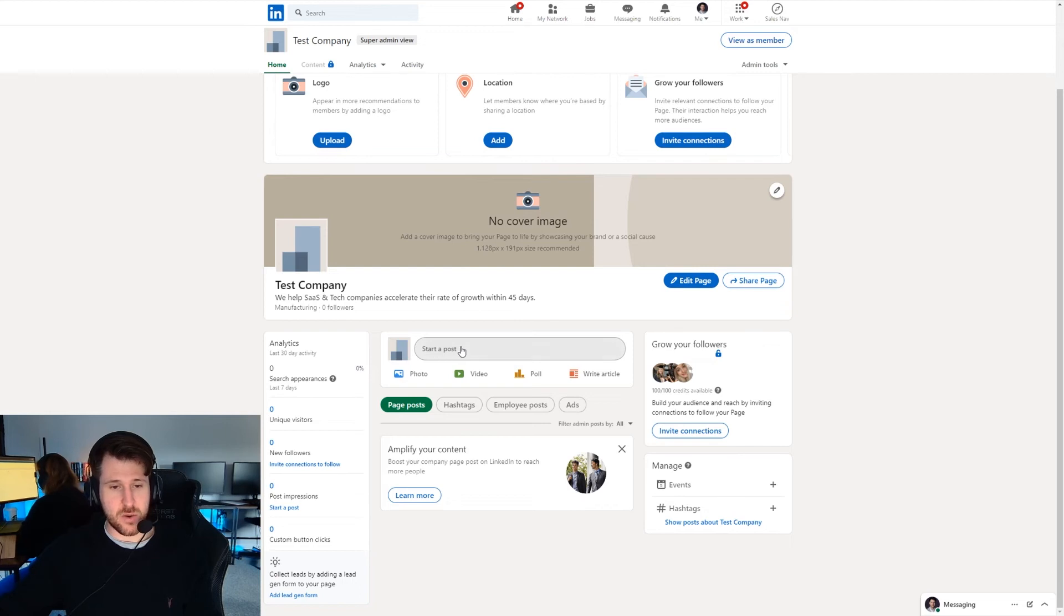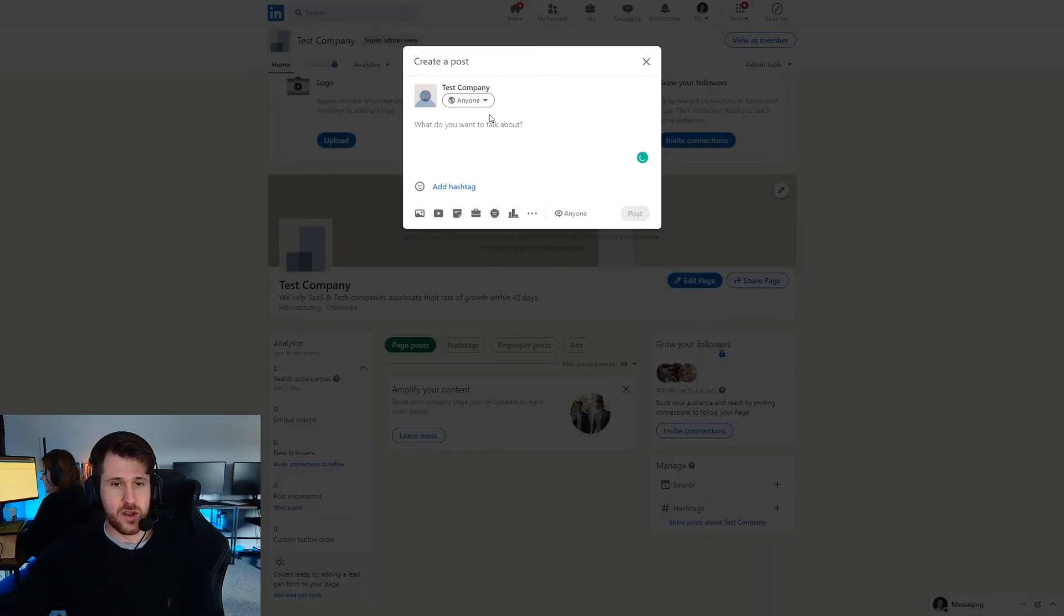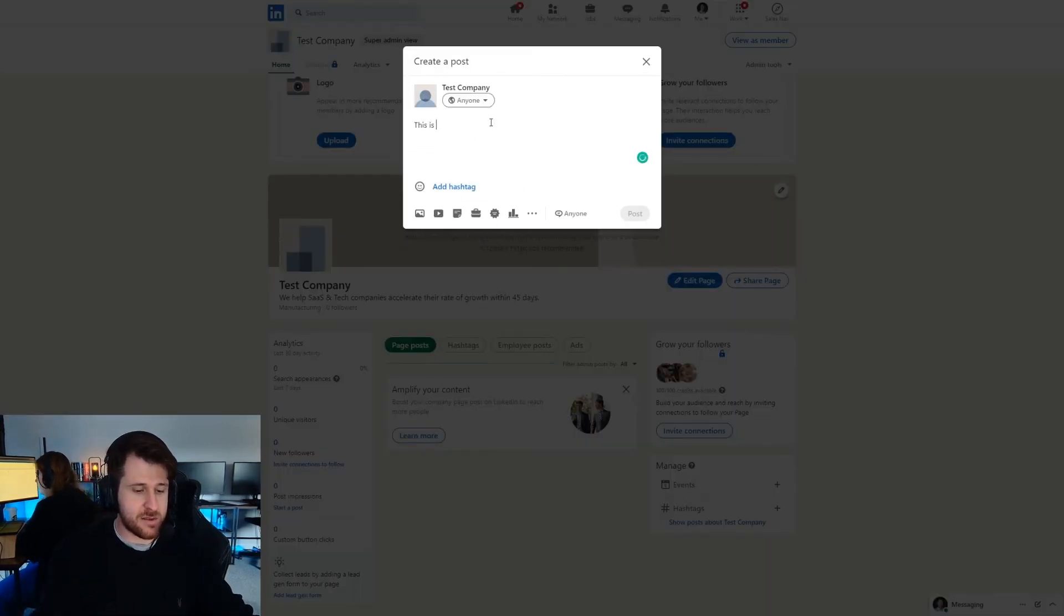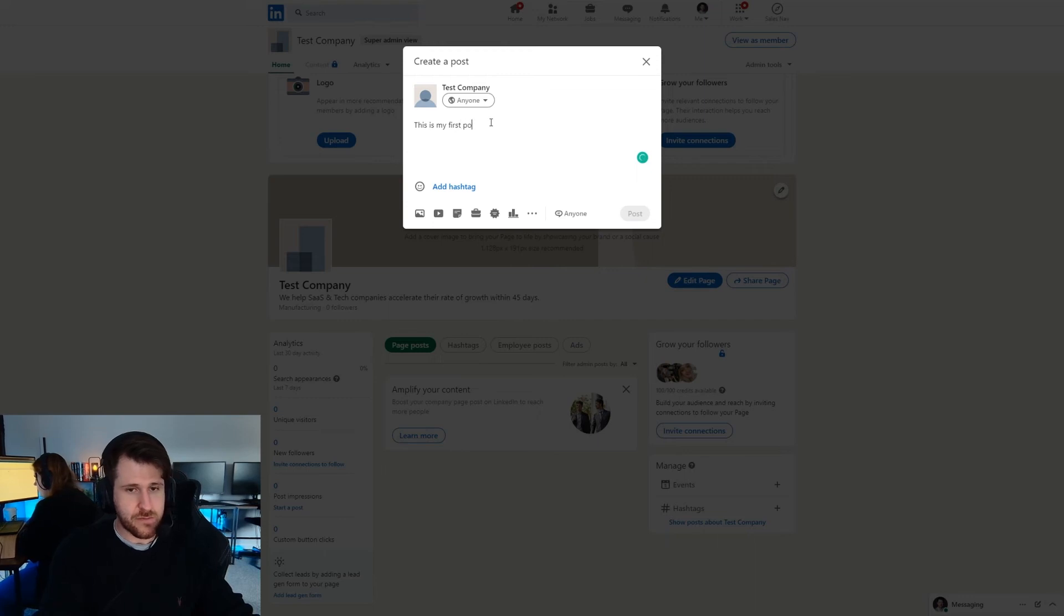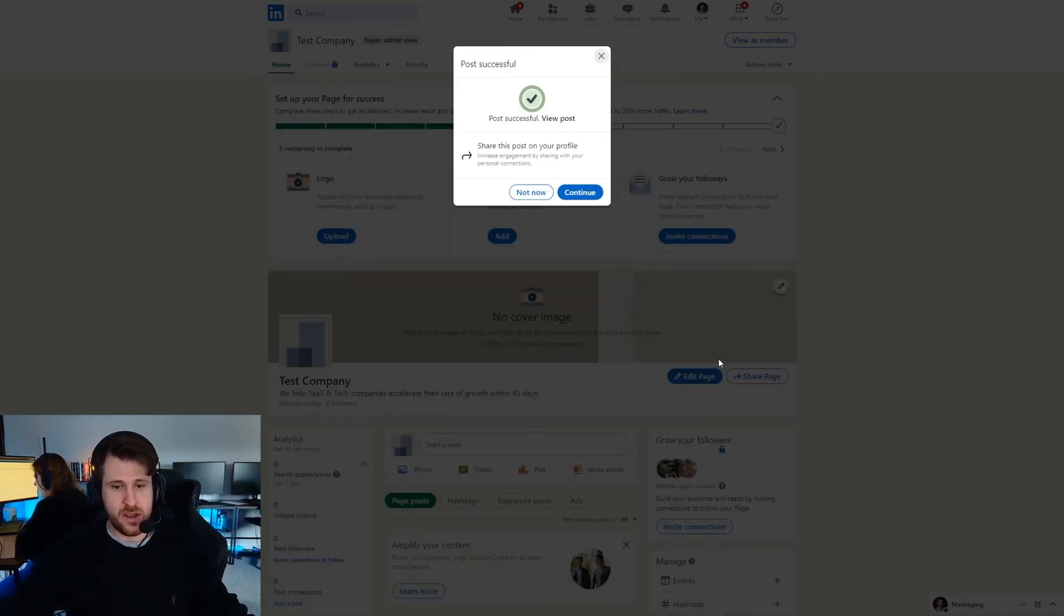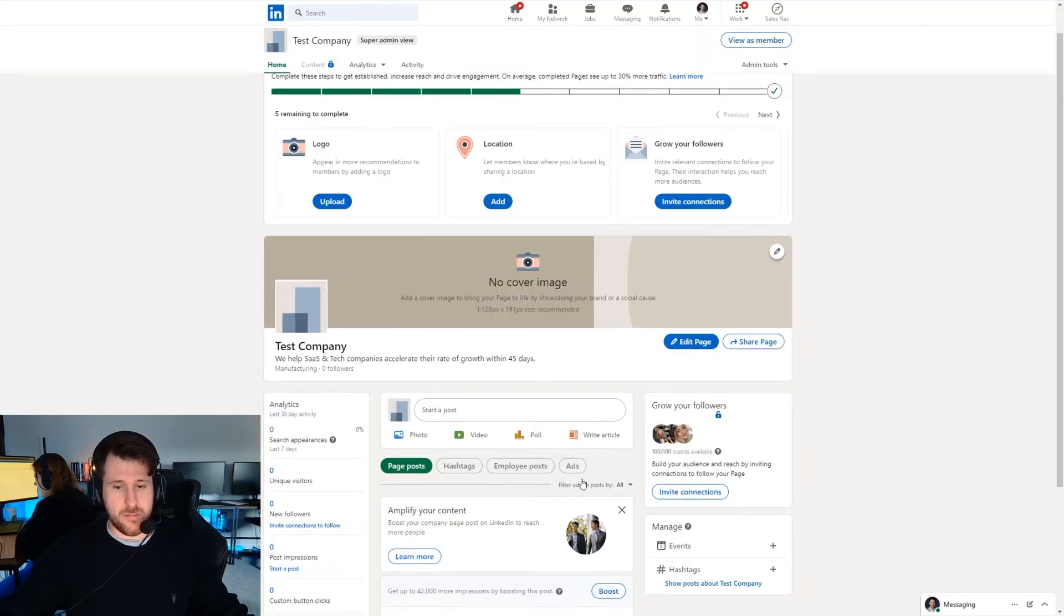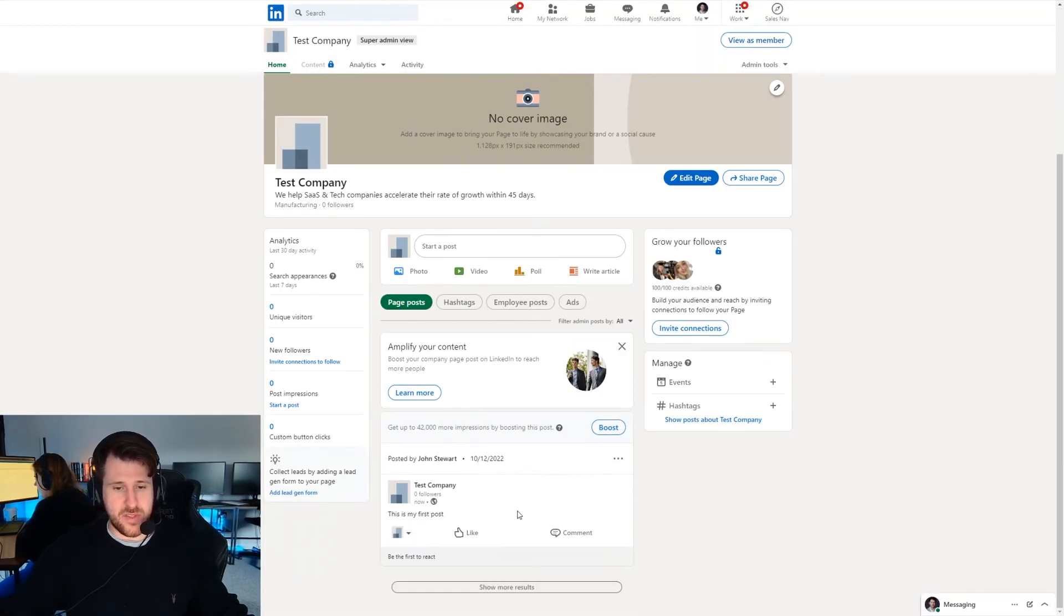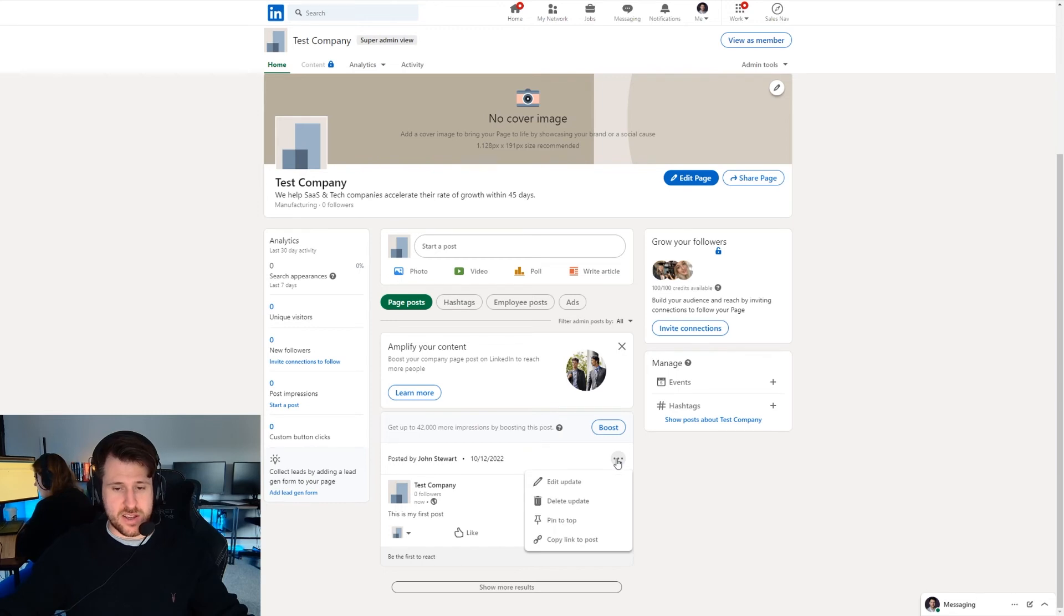So we're going to set that up. Additionally we can do a post. So we can write a post. This is my first post. And we can post that. So here post. Let them post to our company page here. Now down here what we can do is we can click these three dots and we can press pin to top.